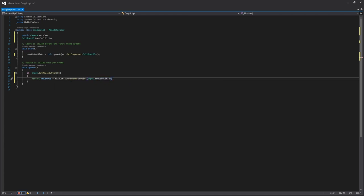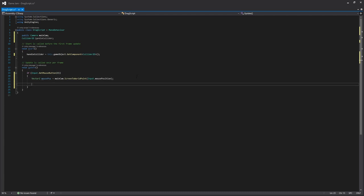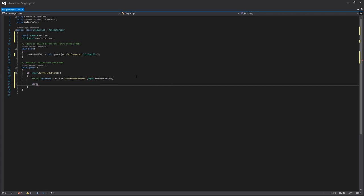So what we're doing here is we're simply assigning the mouse position relative to the camera, so that way we get a mouse position that we can work with.